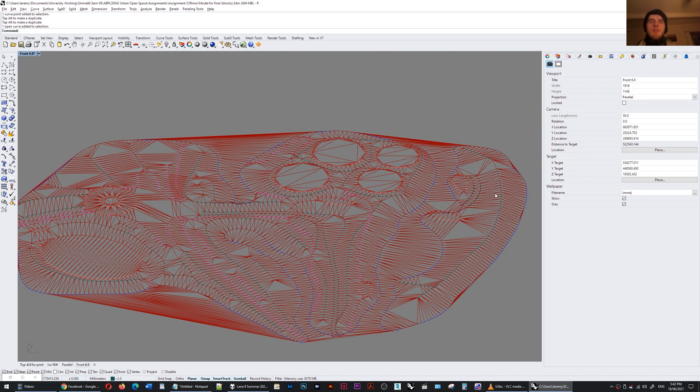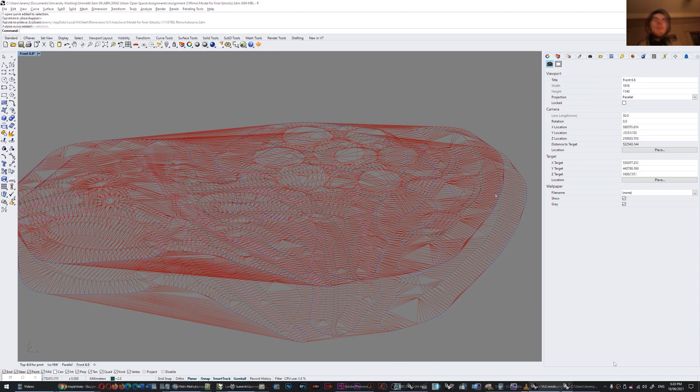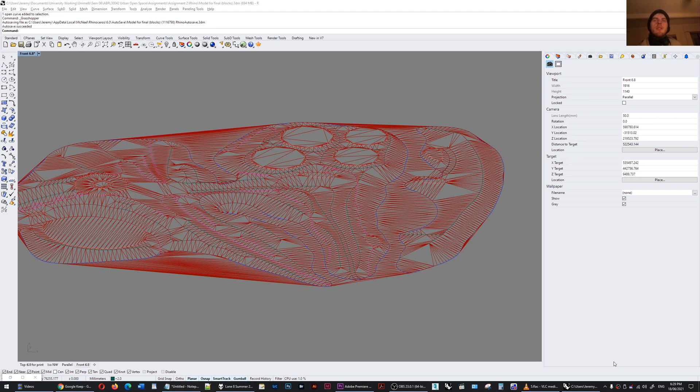So there you have it. This is the quickest and most accurate way I have found to visualize landscapes on the fly in Rhino. And if you enjoyed this video please give it a thumbs up, subscribe, and potentially tell your friends if you think they'll find it useful. Cheers!